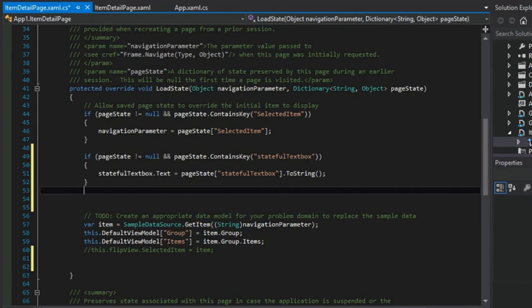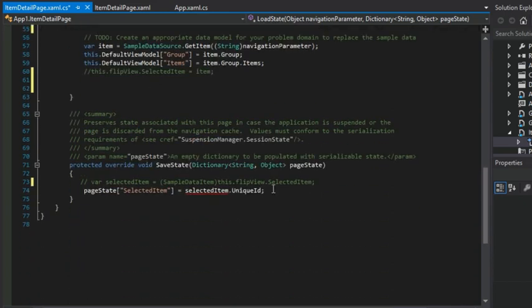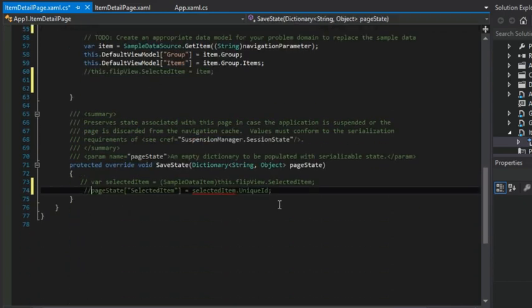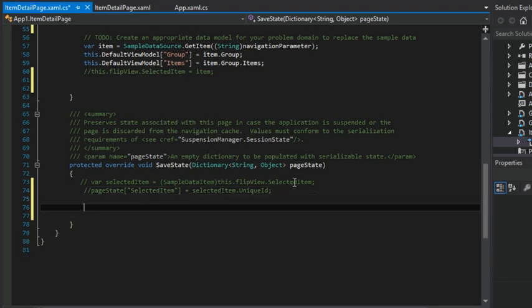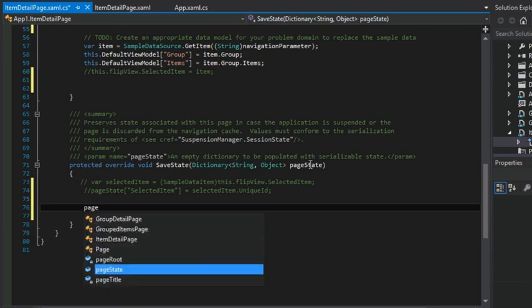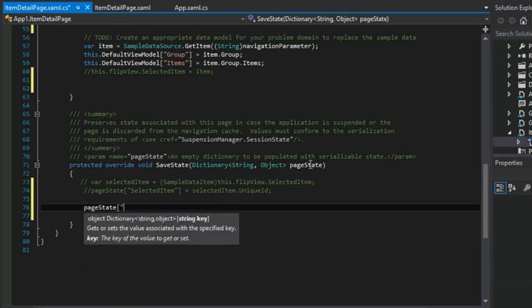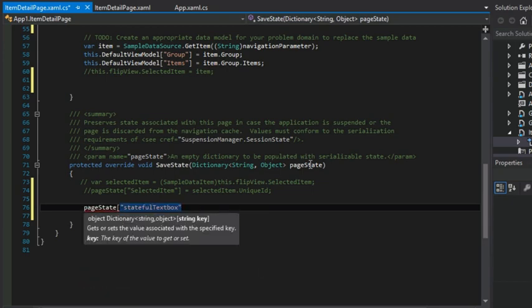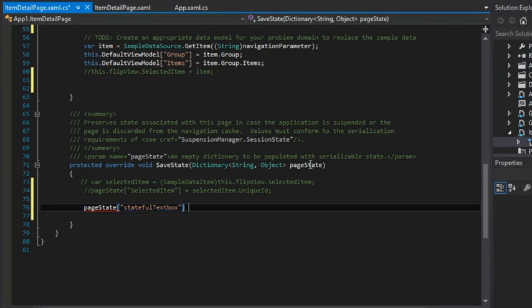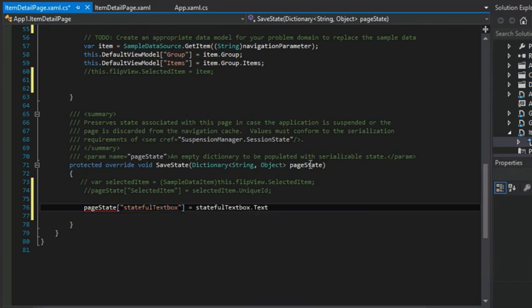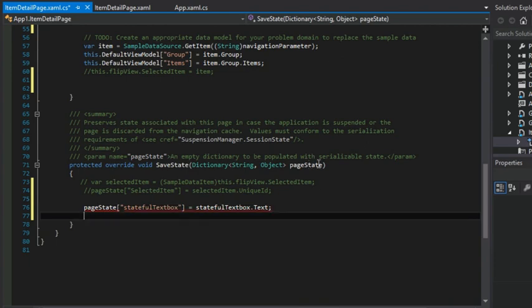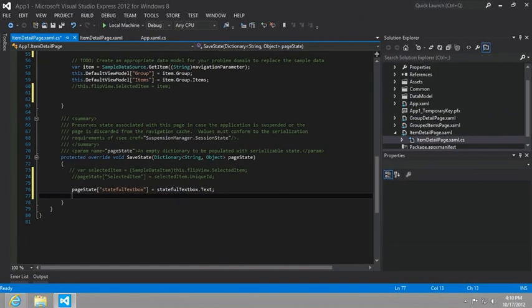Now that's half of the equation. We also need to then save the state before terminating. And so to do that, we're going to modify the save state method. So page state stateful text box equals stateful text box dot text.